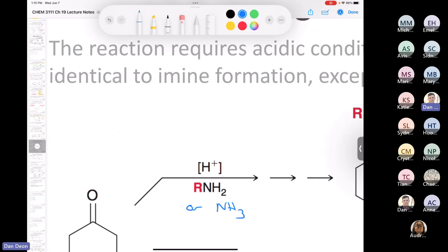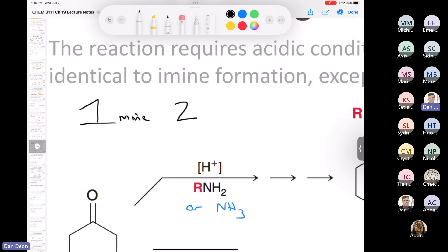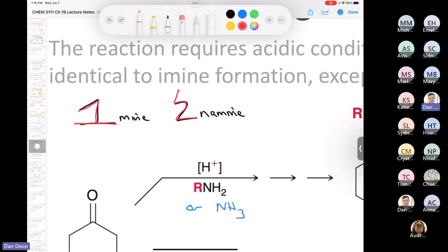I noticed something in my notes that students might find interesting. A student once wrote this mnemonic: primary amine gives you an imine, and secondary gives you enamine — where the 'E' of enamine looks like the letter E with a little hat on top. If you find that useful, great. My students always come up with the best mnemonics.